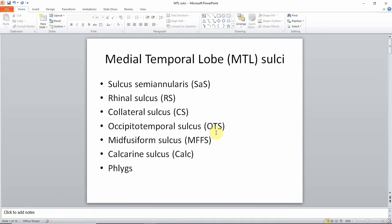Hi everyone. My name is Laura Wiss. I'm a postdoctoral fellow at the University of Pennsylvania, and most of my work focuses on imaging of the medial temporal lobe. Today I'll be talking about medial temporal lobe sulci. Before I start, I want to point out that I'm not a neuroanatomist — I'm a neuroimager, so everything I tell you is to the best of my knowledge as a neuroimager.